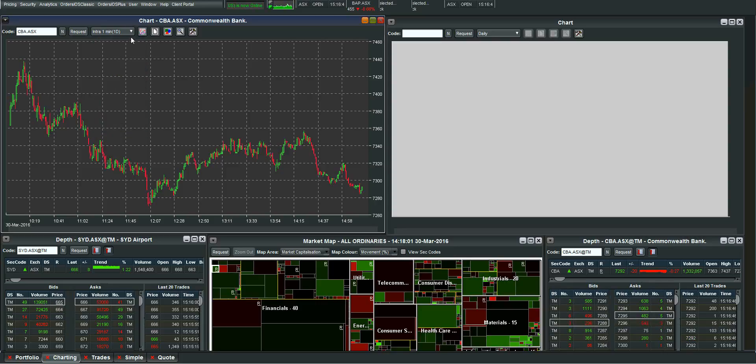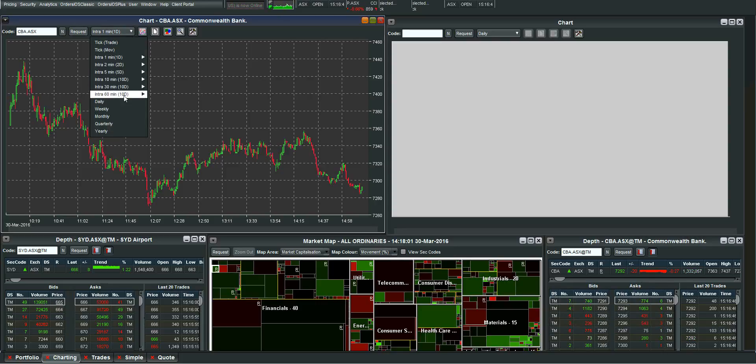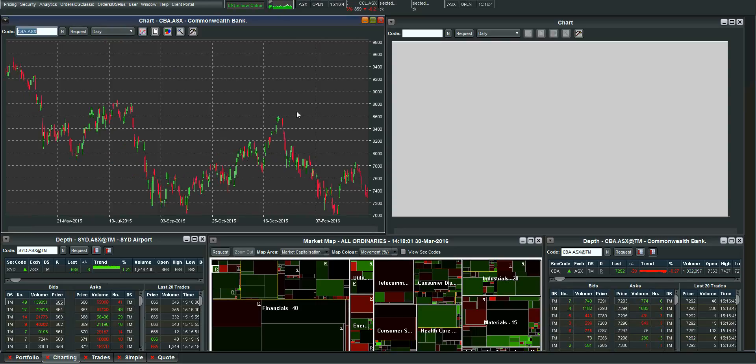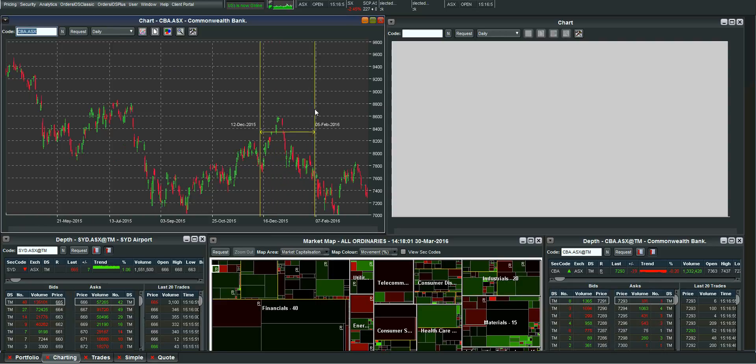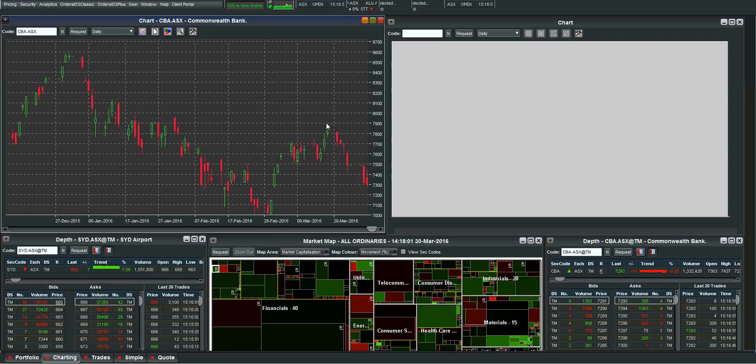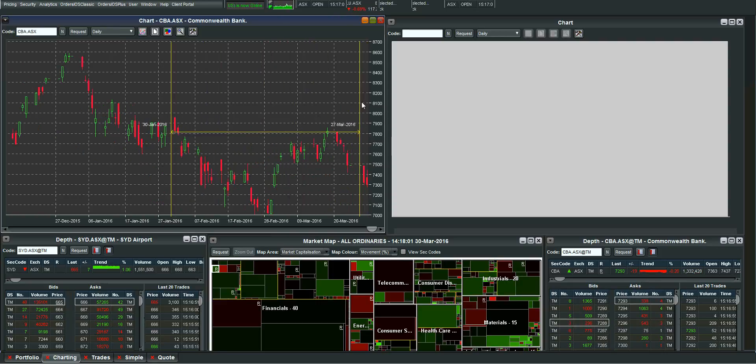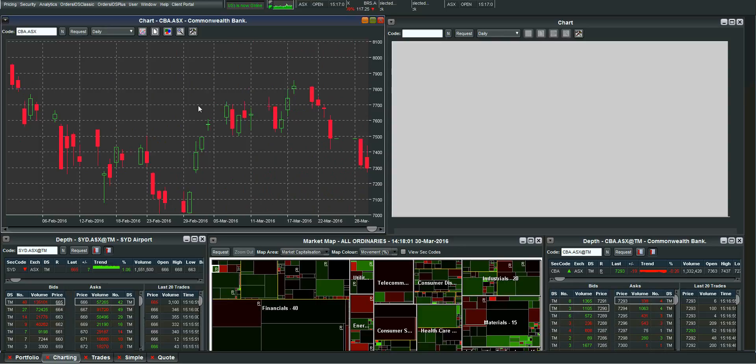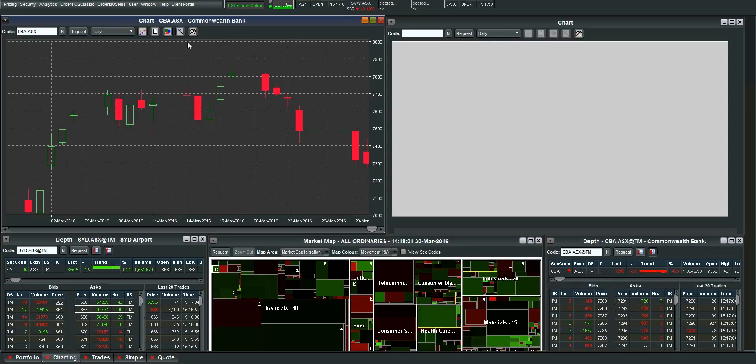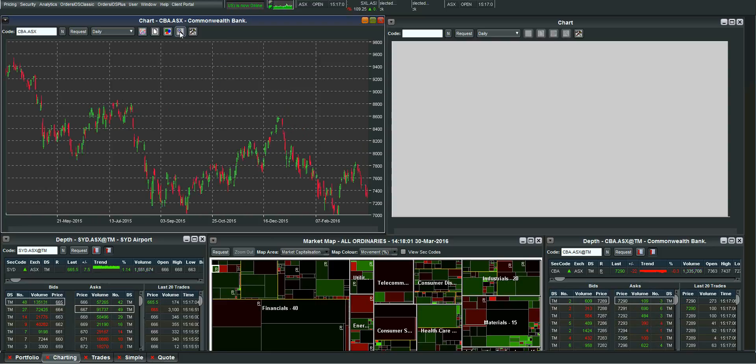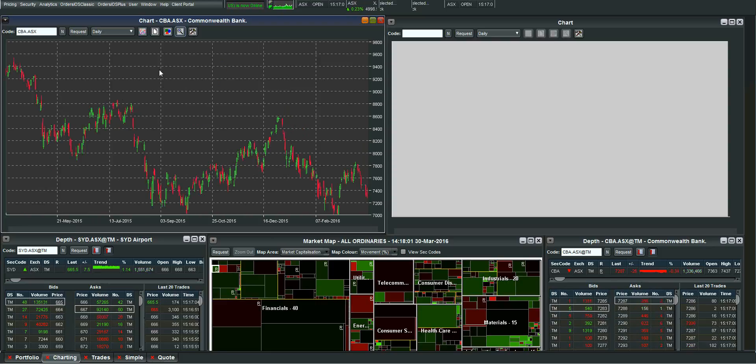If you want to zoom in on a particular section of the chart. So let me go back to a daily chart. Let's say I'm only interested in the last you know two or three months. I can just hold my cursor and drag and that will zoom in for me. So just like that I'm zooming into the chart like so. If I want to zoom back out I just hit this magnifying glass at the top here.